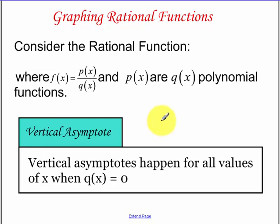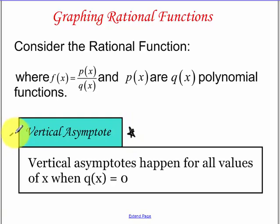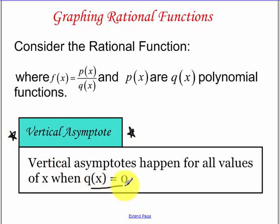We have a vertical asymptote where our function is undefined — we're never going to cross this vertical asymptote — and that happens where our bottom function equals zero.